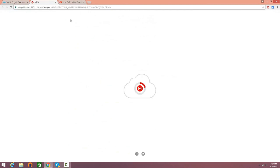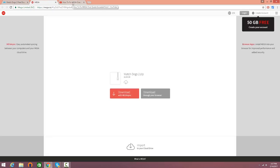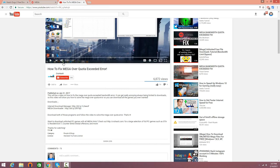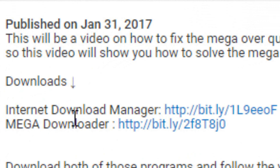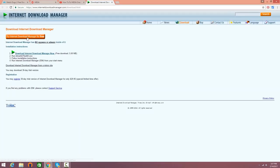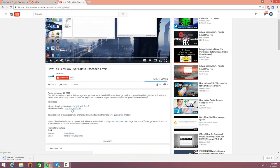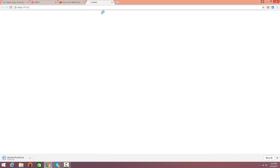You guys are going to have to download different programs to make sure you can download the mega game completely. Click the link in the description and it's going to show you a video on how to fix the mega over-quota error. You guys need to download Internet Download Manager and Mega Downloader - you need both of these softwares. Without them you're going to hit a cap and a limit on how much you can download, so make sure you get both and you'll download the game pretty quickly.